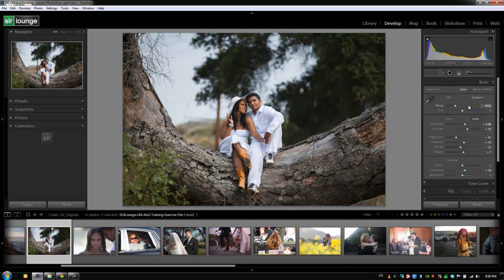It doesn't really matter what you do right now — as long as you can tell the difference between this and the original version. If I hit the backslash key, we can see the before version, and now we can see the after version. There's a significant difference we can tell, so that's good enough.